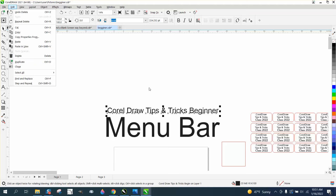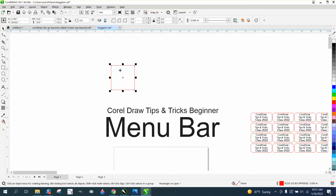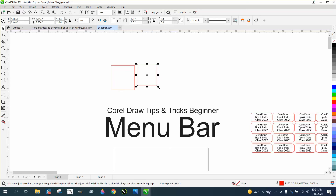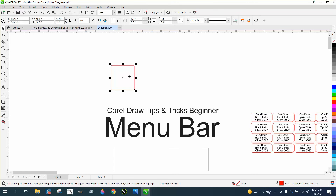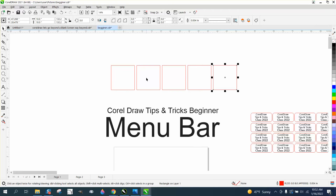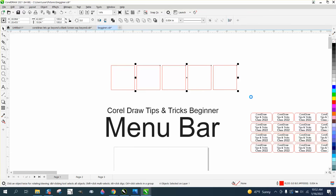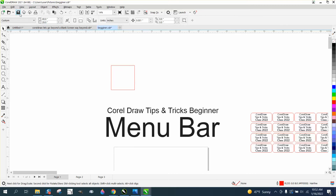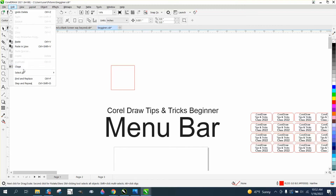Ctrl D is your Duplicate. One thing that's cool about Ctrl D — if you Ctrl D and make a duplicate, then make it a little smaller, when you Ctrl D again it's going to progressively make that box smaller. To make a plain copy, you can hit the Plus key on the keyboard, move it over, and then Ctrl D as many times as you want. So your options are the Plus key, Ctrl C and Ctrl V, or Ctrl D.